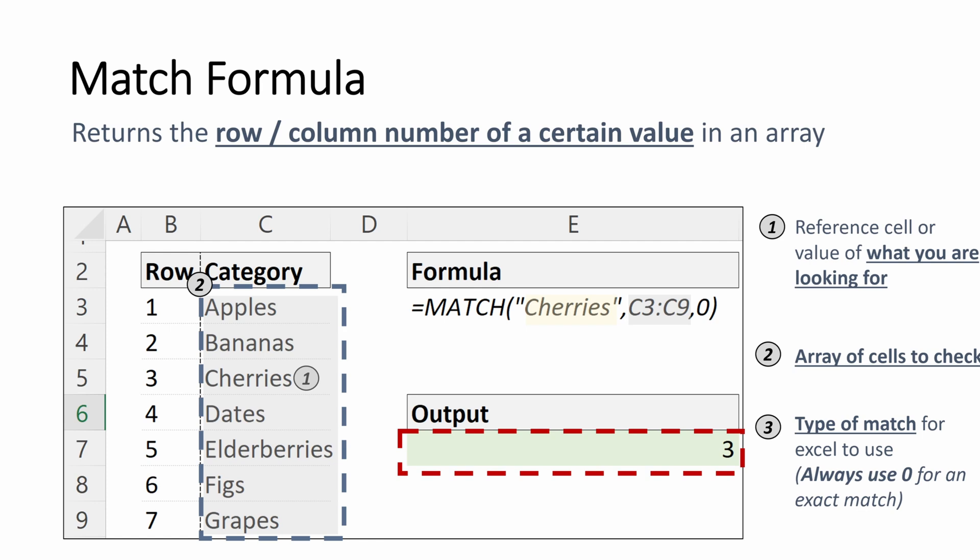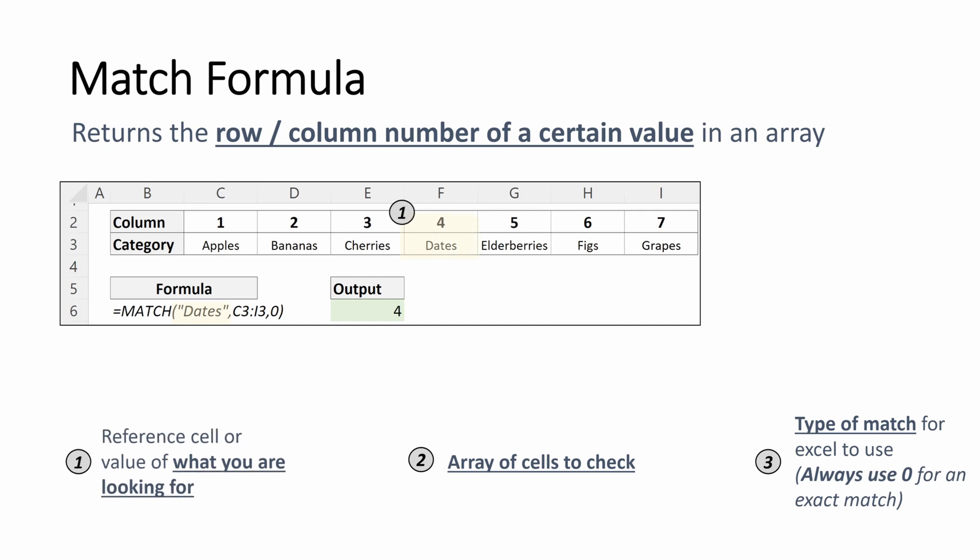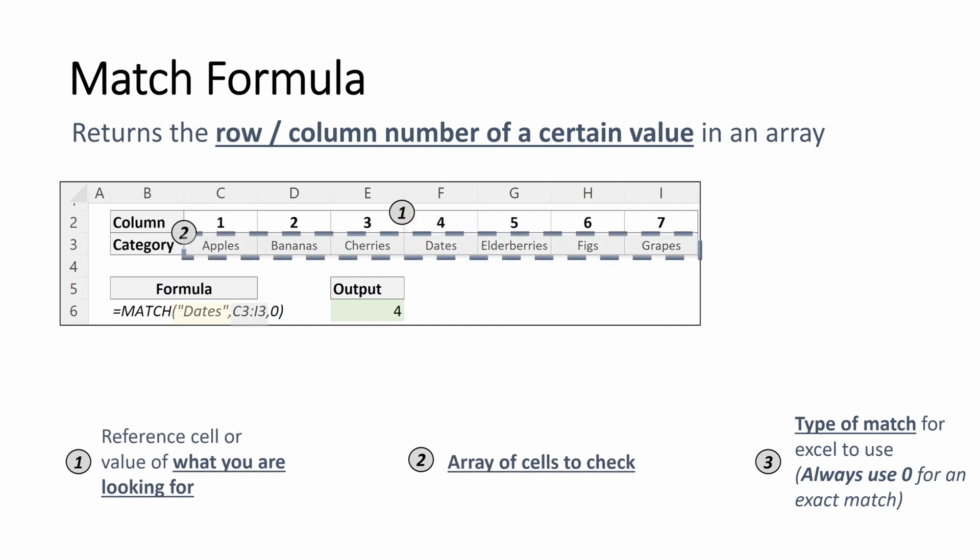Let's talk about how this could be used horizontally, same way as the INDEX. The reference cell of what you're looking for, which in this instance is dates, the array of cells to check C3 through I3, the type of match which is zero, and then the output will be four as dates are in the fourth column of the array.